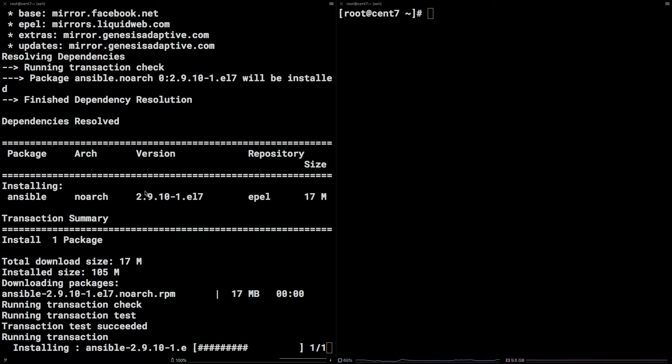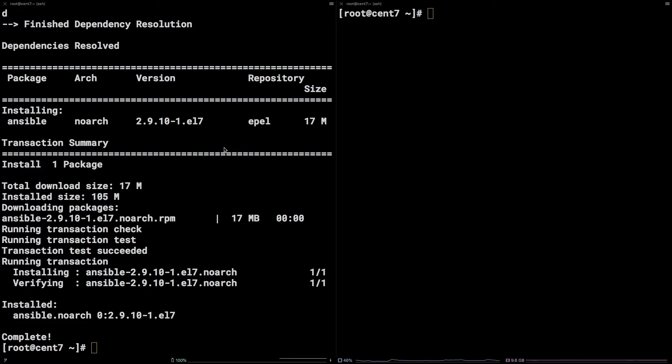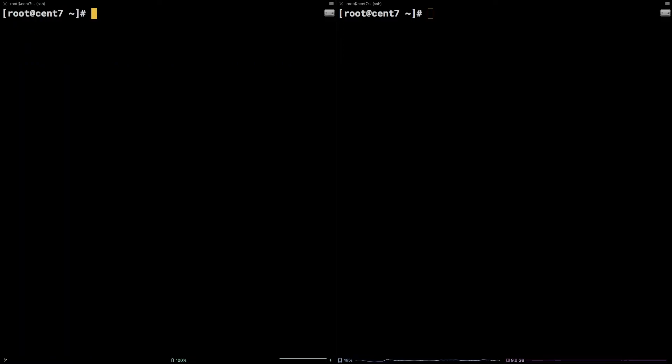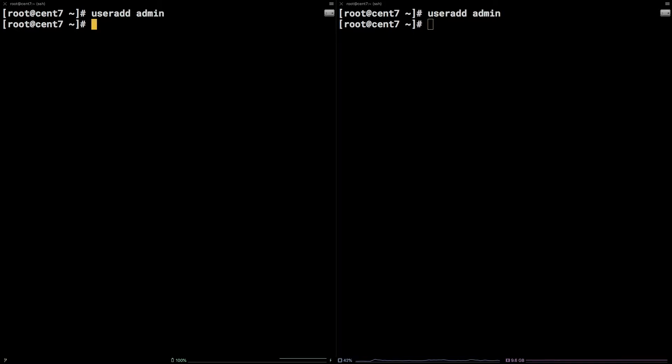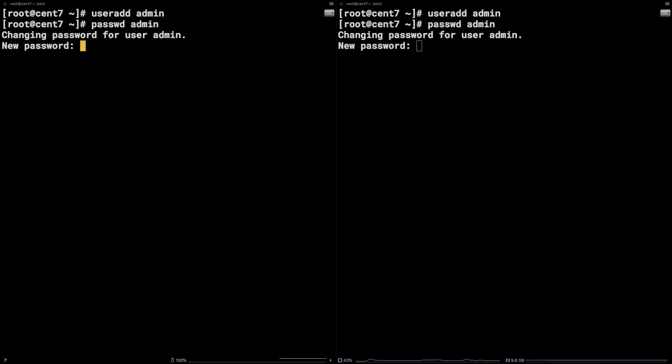Now, we need to add a user for Ansible to use on both nodes respectively. Run useradd admin, followed by passwd admin to set the password.